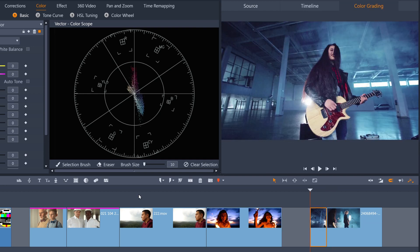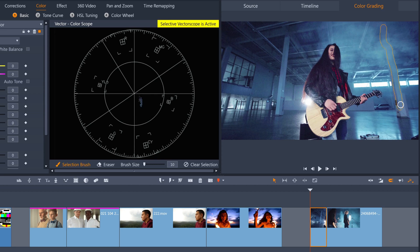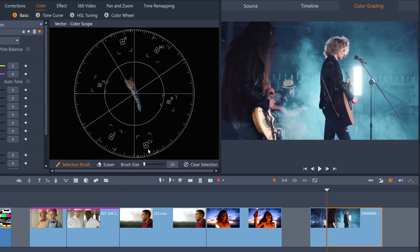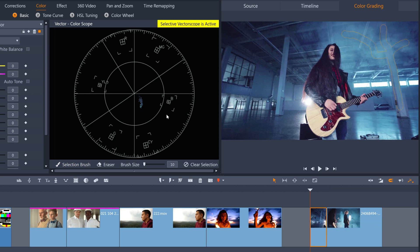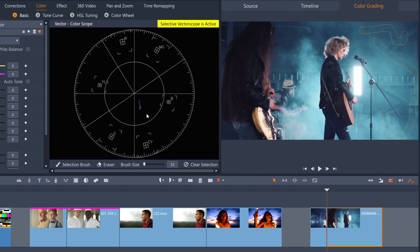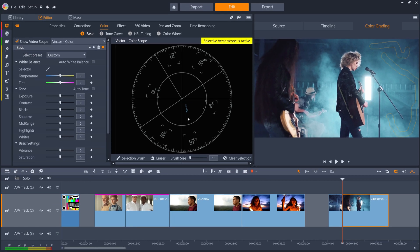So we can just paint a similar area on both clips. And we can see the color difference reflected in the vectorscope. The first clip is more towards magenta, and the second is more towards green.